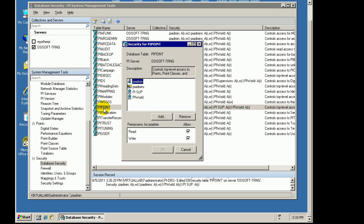For example, I will not be able to create Points in this PyPoint Database if I don't have read-write access here.